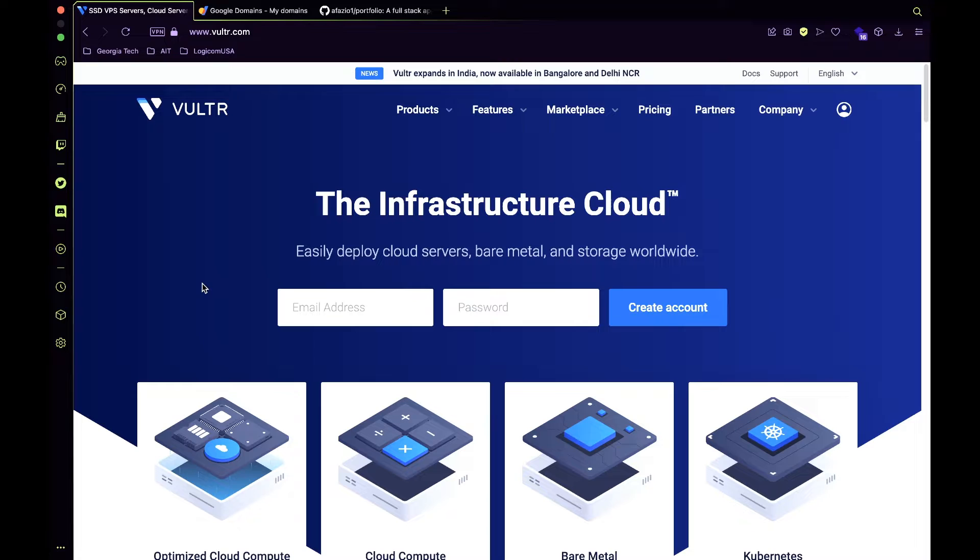Following this announcement, I've decided to migrate to Vultr and actually invest in a real virtual private server. In this video, I'll show you how to deploy a Node.js app to Ubuntu server on Vultr using Nginx, Certbot, and PM2.